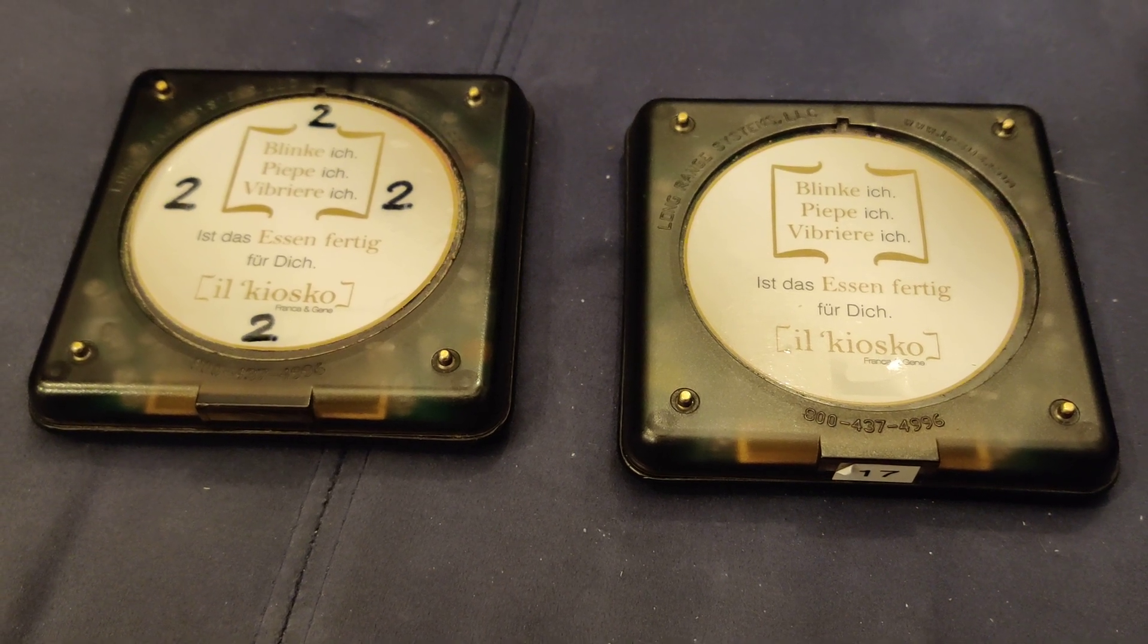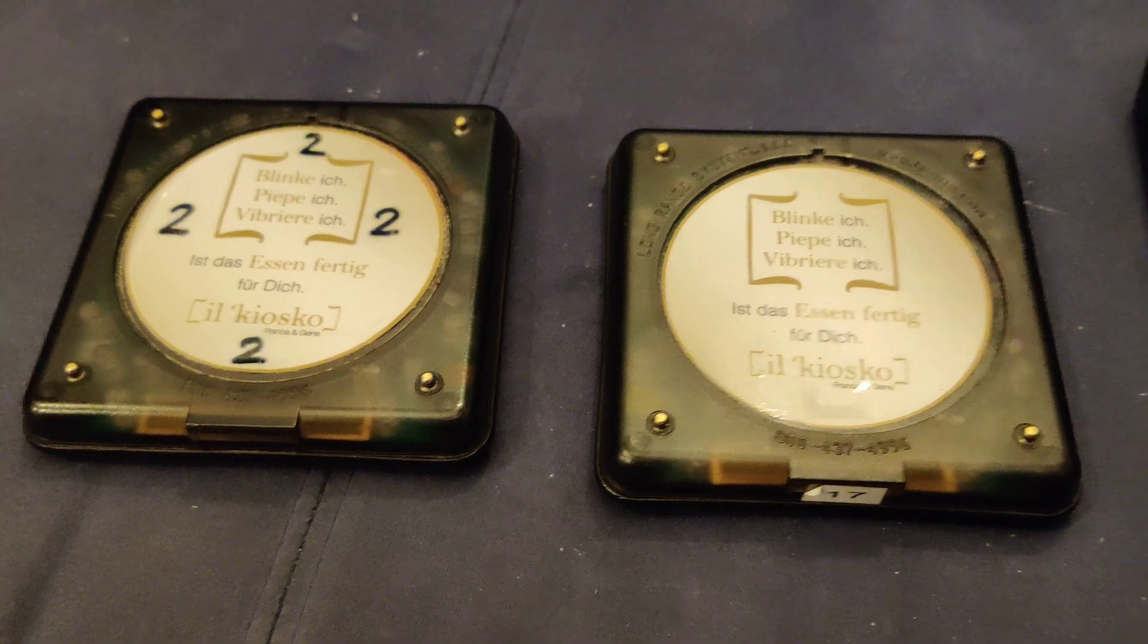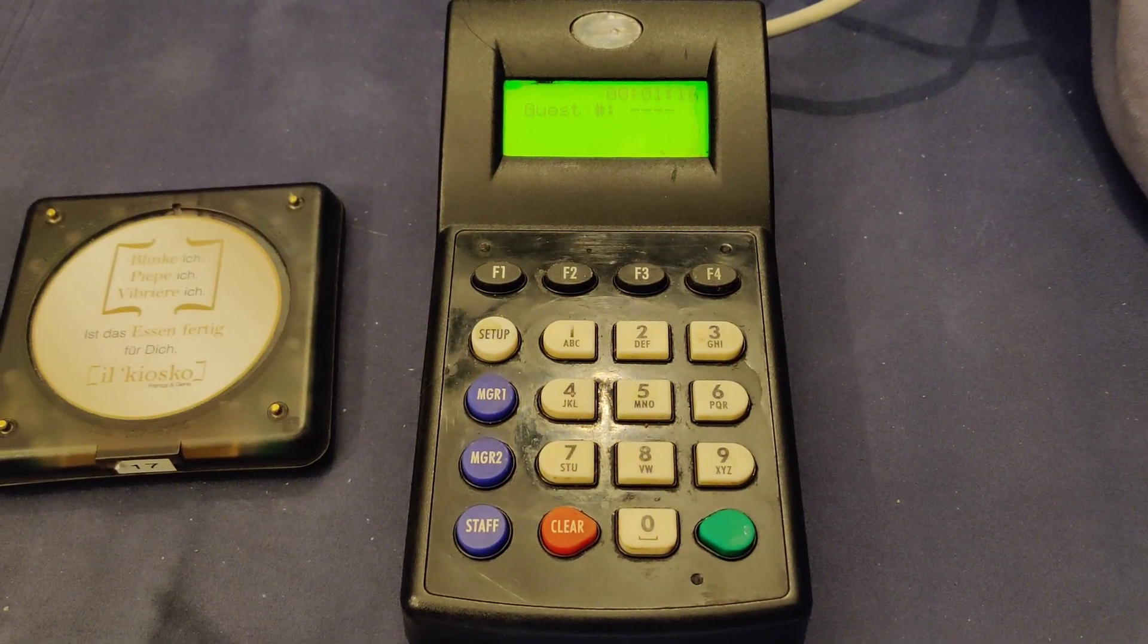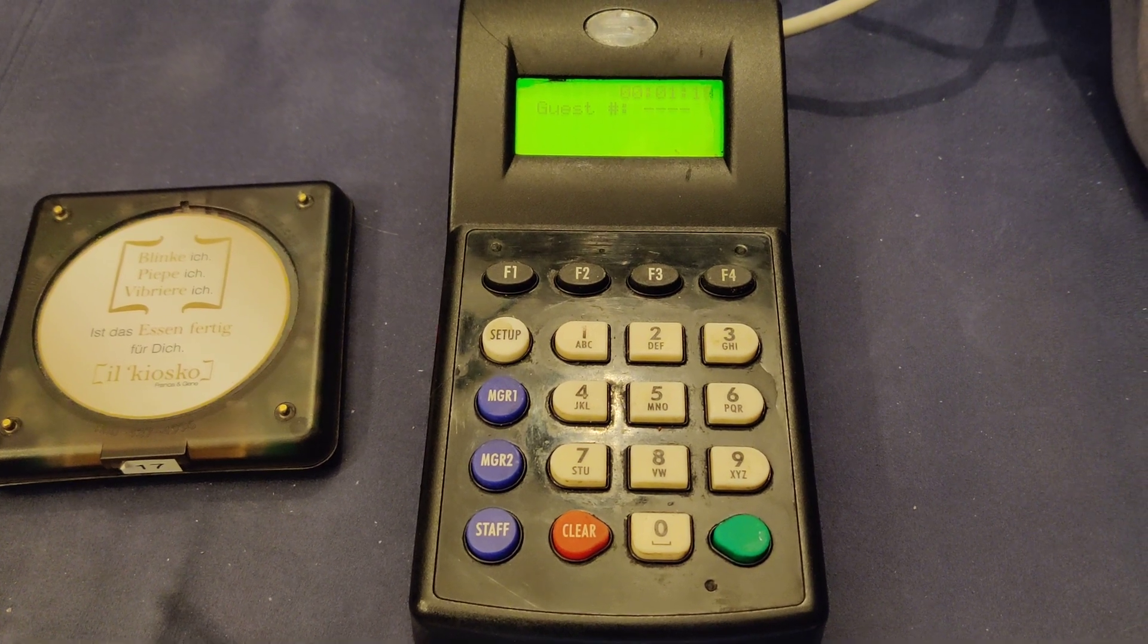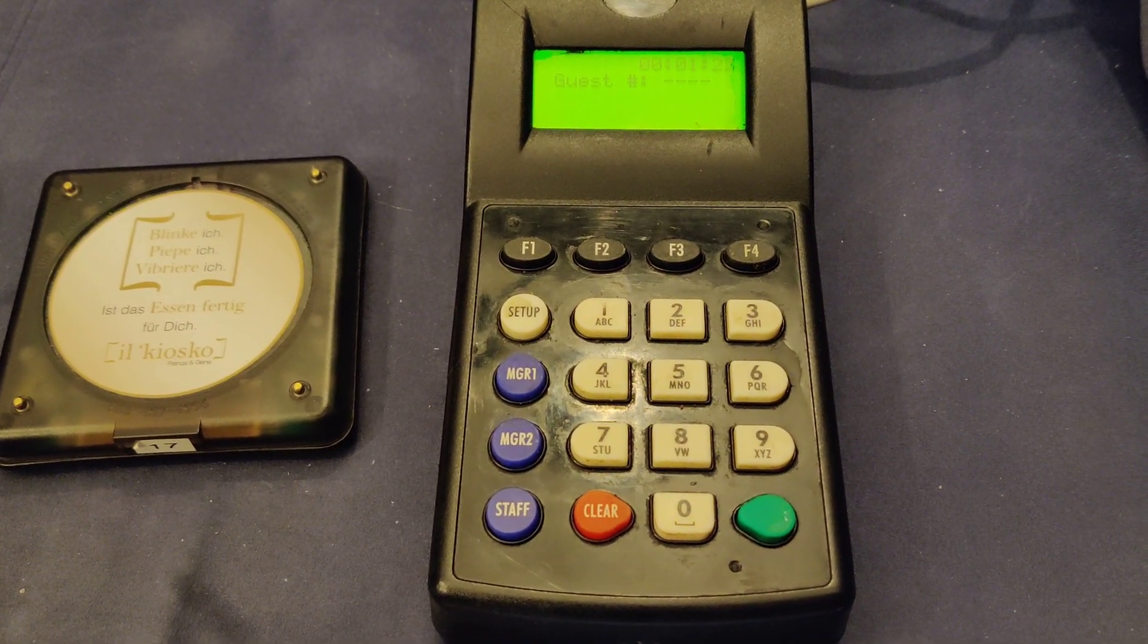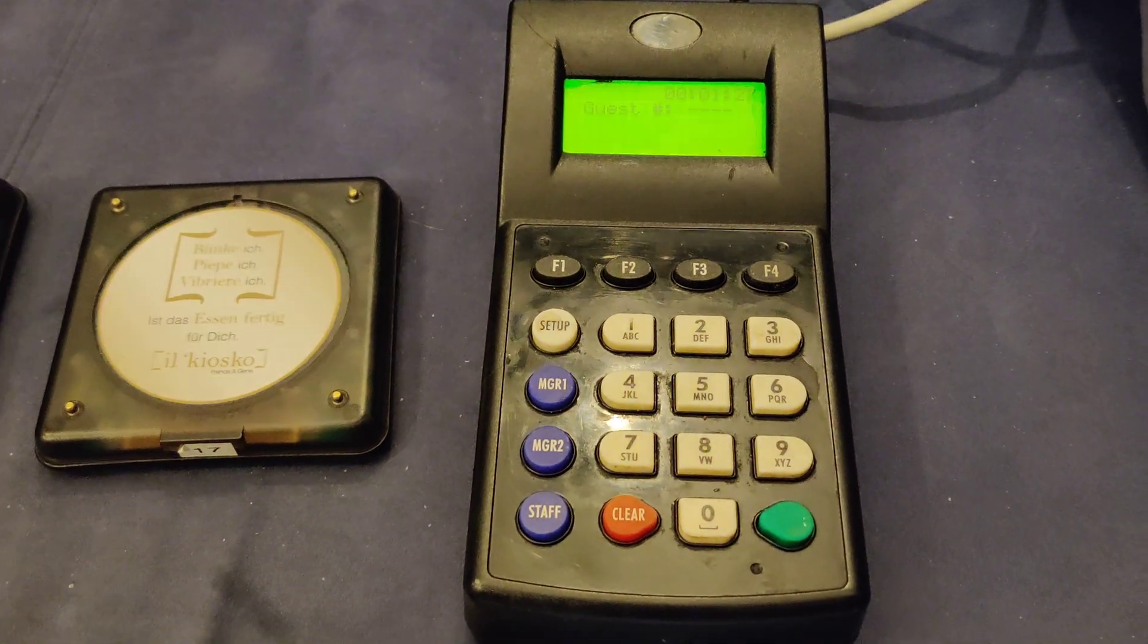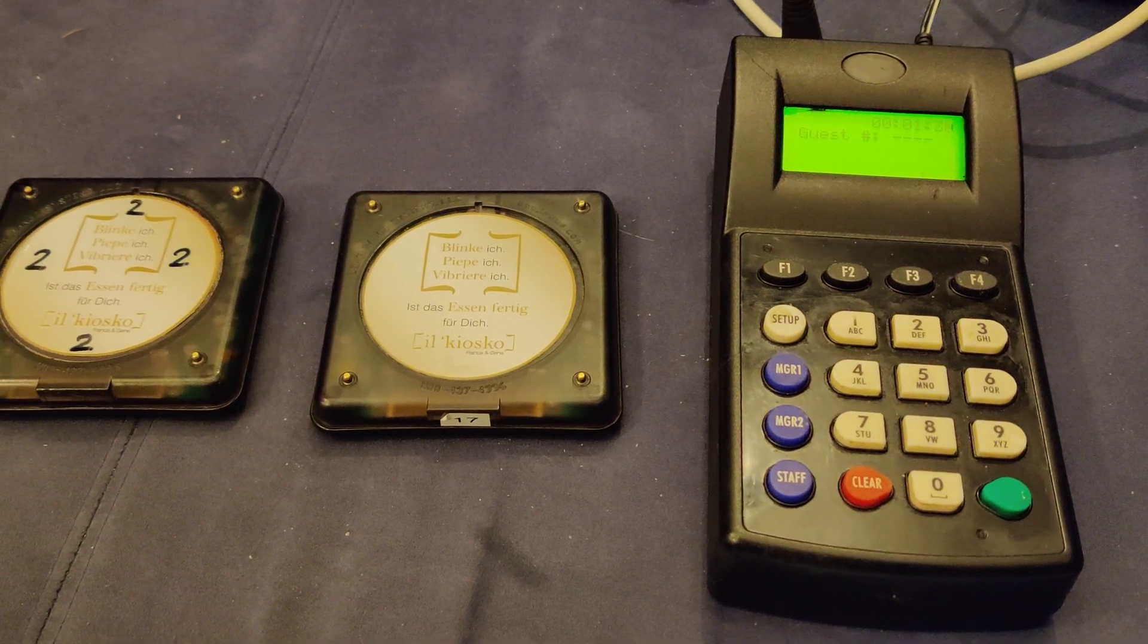These are very common restaurant pagers by Long-Range Systems. There's a transmitter that can call the pagers by entering the pager number on the keyboard followed by the green button. This is how it was designed to work.